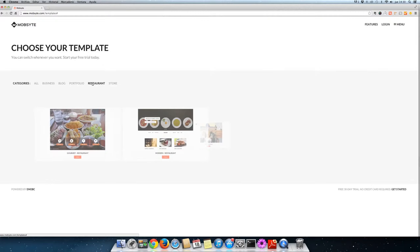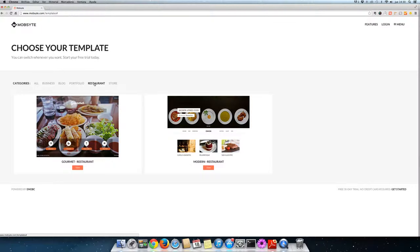Running a restaurant and want to showcase your culinary masterpieces on the web? Get a head start with our restaurant templates.